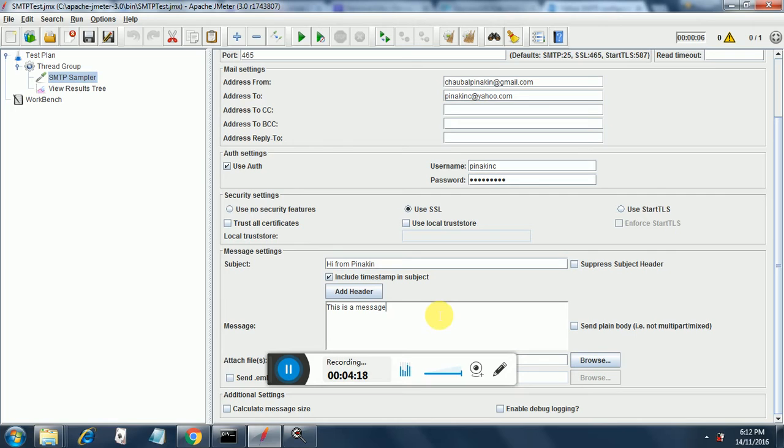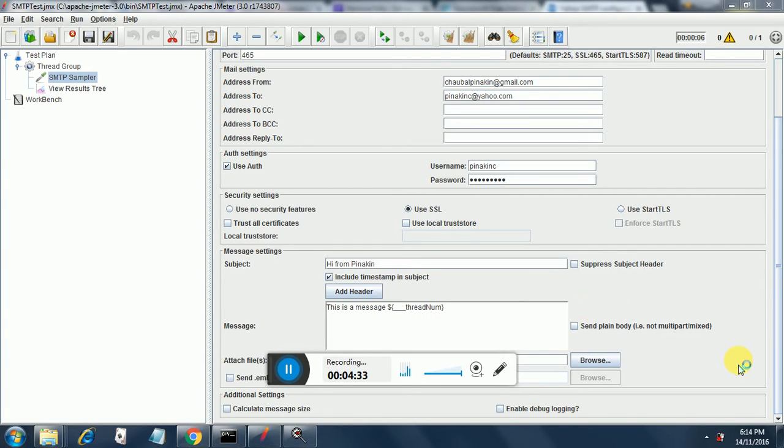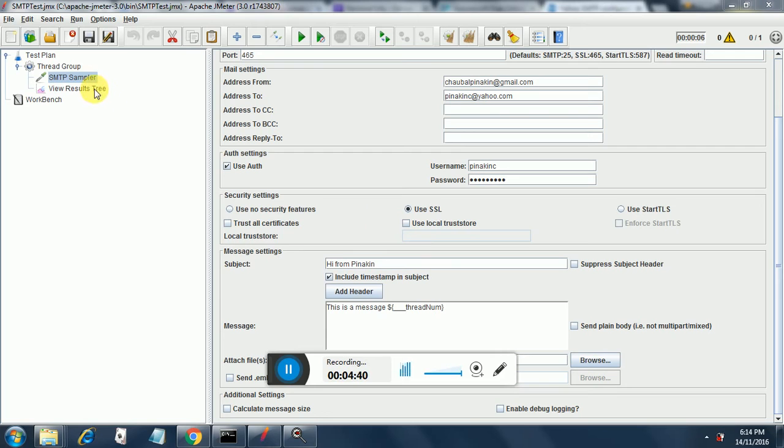In the message we can also put the thread number. So let's put that thread number. I have put the thread number in the message body and this is my message and then I have put the thread number. So this is the way you put thread numbers and it will get populated once it executes for multiple threads.